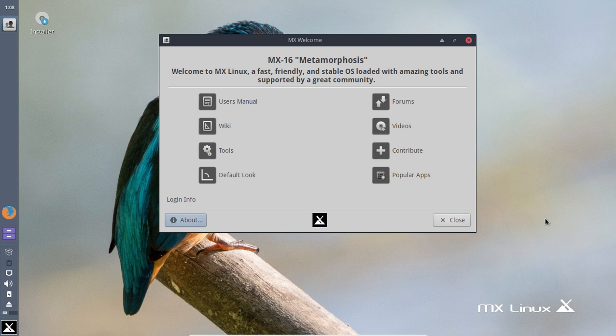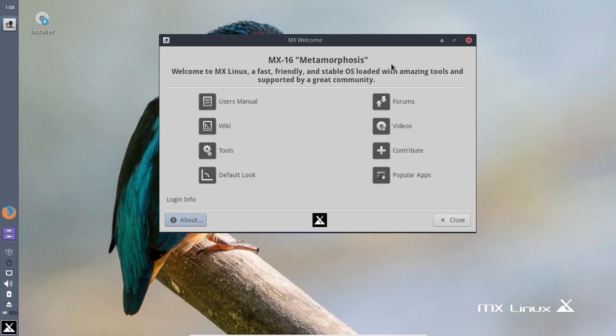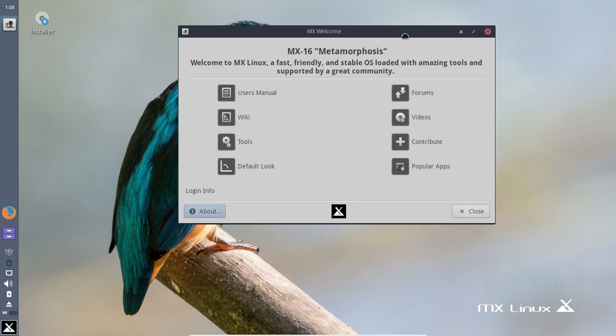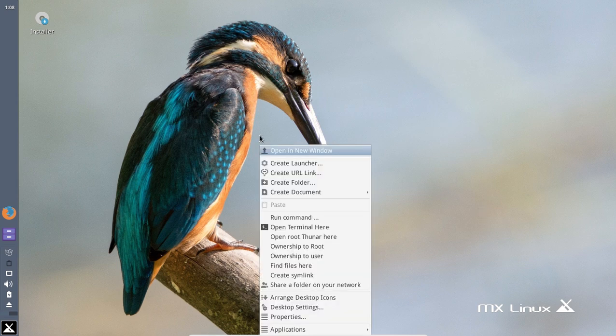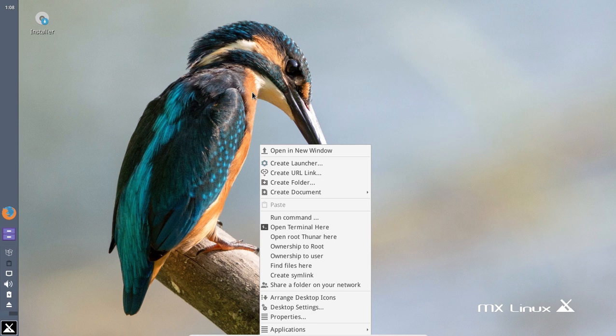So this is the default desktop here. If you are a complete newbie to Linux or close to a beginner, you must take a look at each link here so you know what the heck is going on. So let me go ahead and close this out for now. The default desktop looks nice - a nice little birdie here. This is using the XFCE desktop environment.